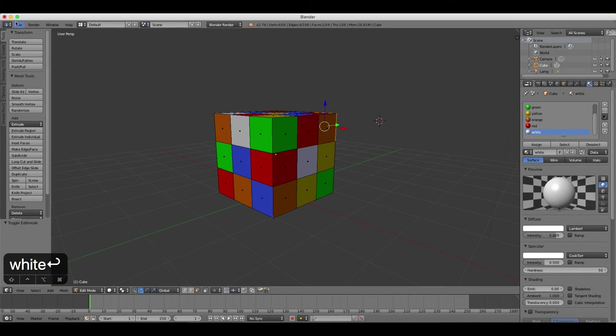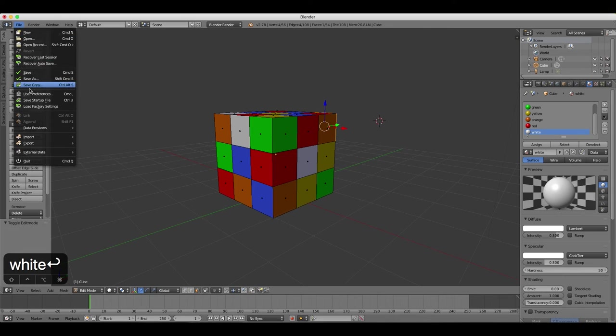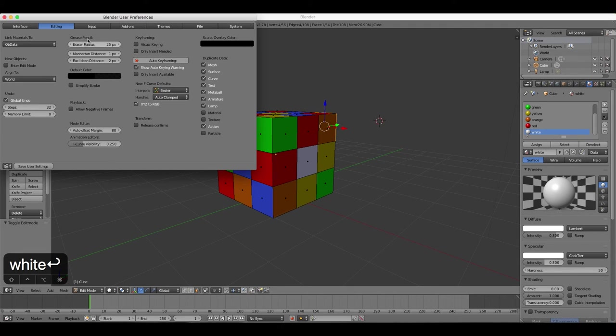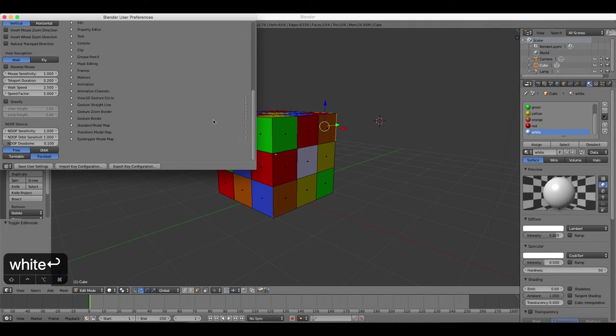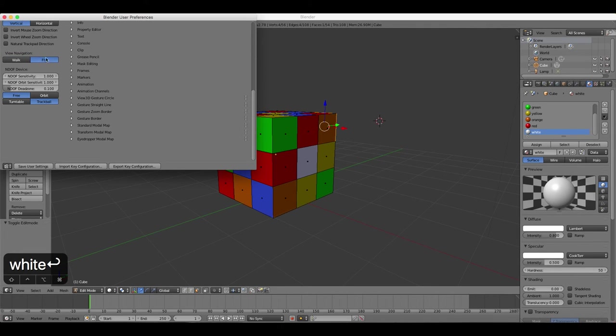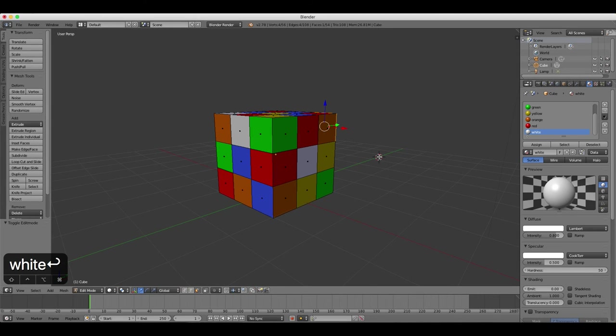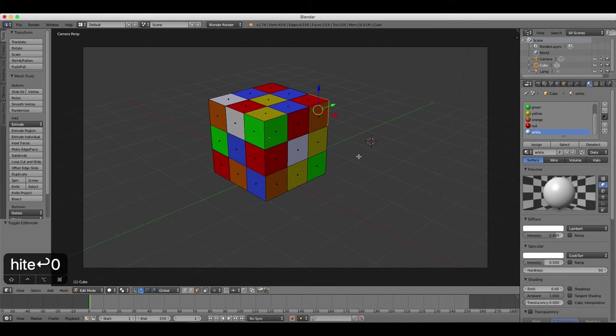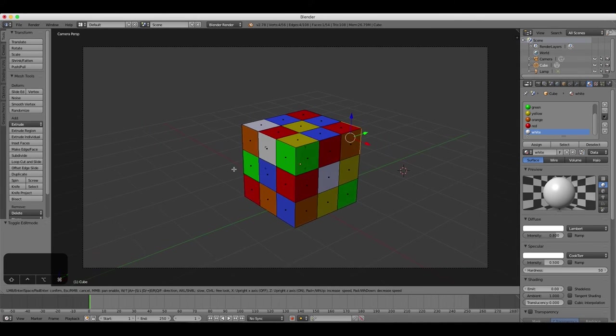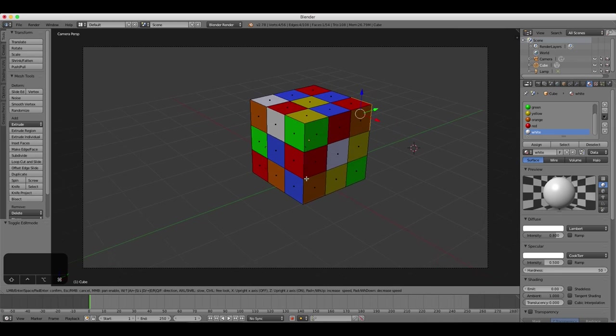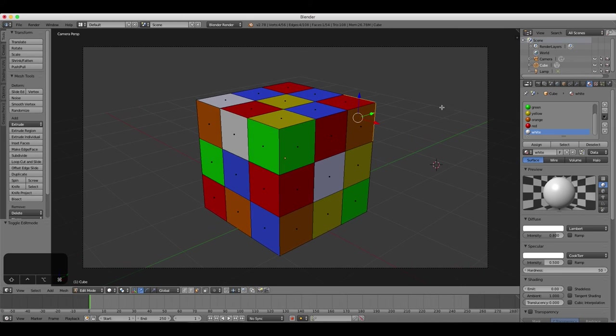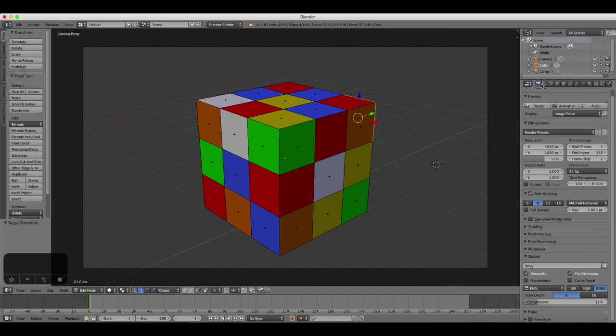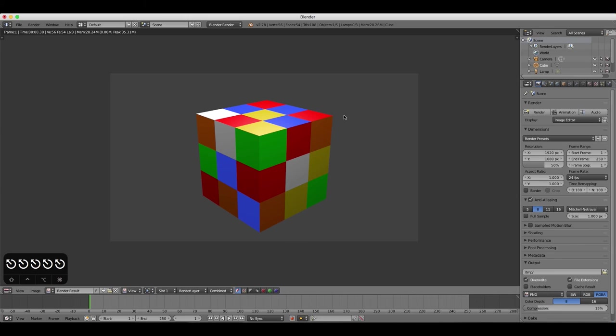Move your camera by pressing 0, and then Shift-F to enter Fly Mode, and then render your image by clicking on the Render tab and clicking the Render button.